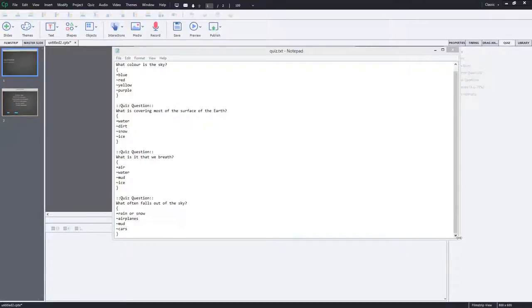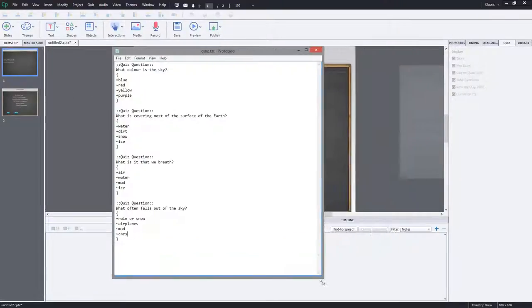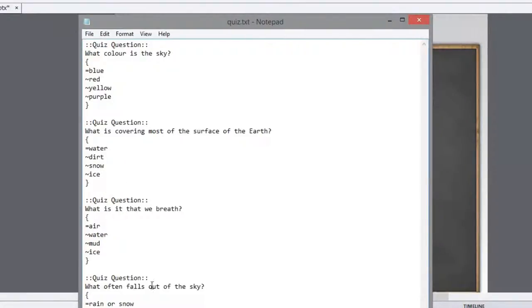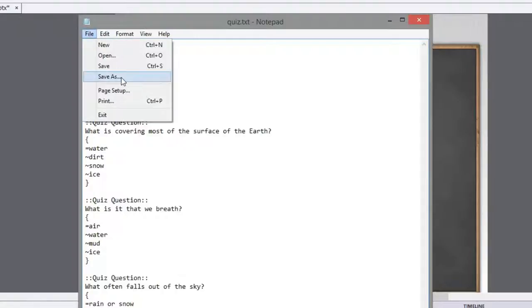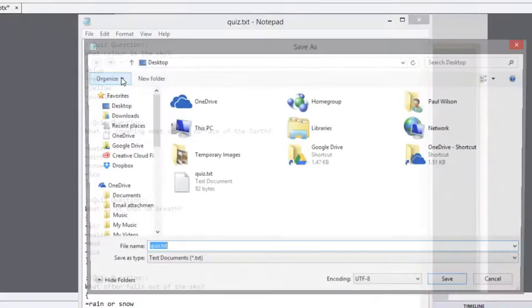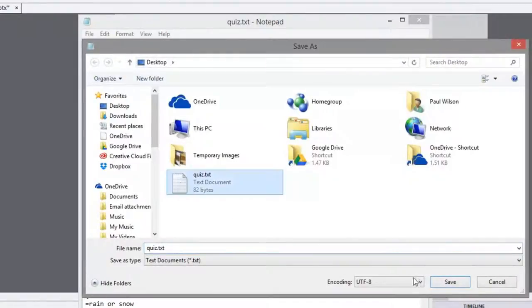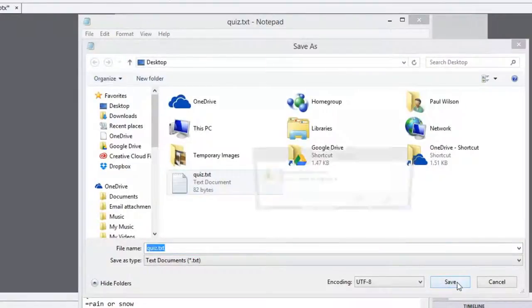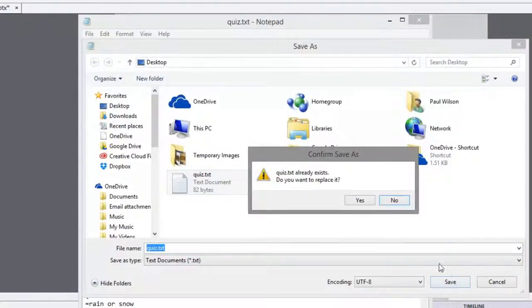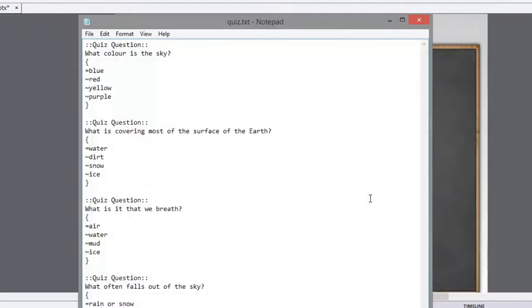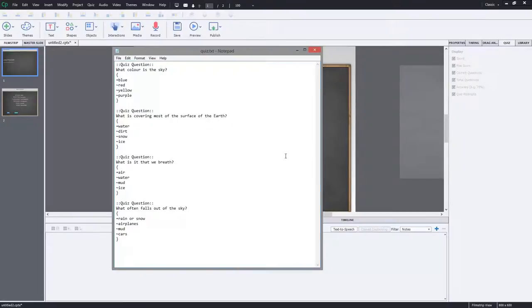I wrote a very simple four question quiz here. I'm saving this in GIFT format, G-I-F-T format. To learn more about GIFT format, you can watch the video that I have right here. I'll put a link to it on your screen and learn about an easy way to write your quiz questions.